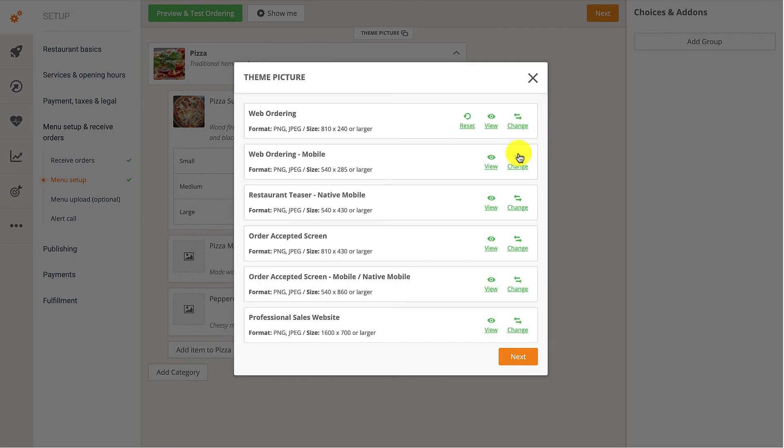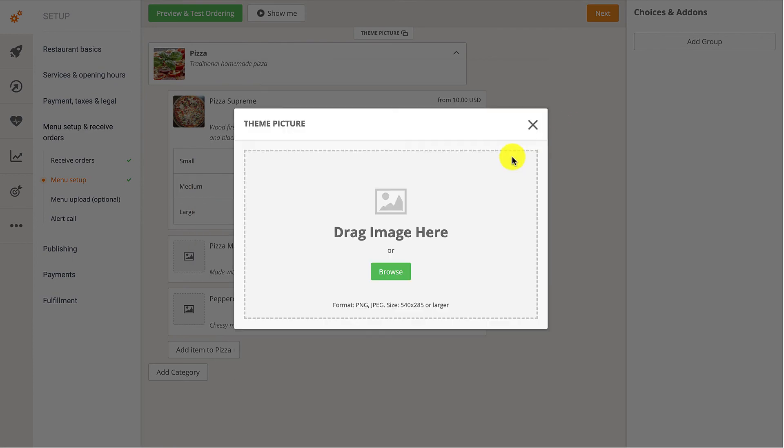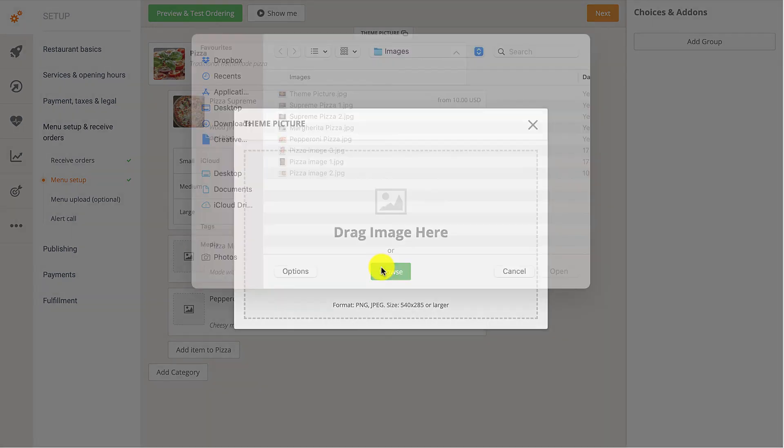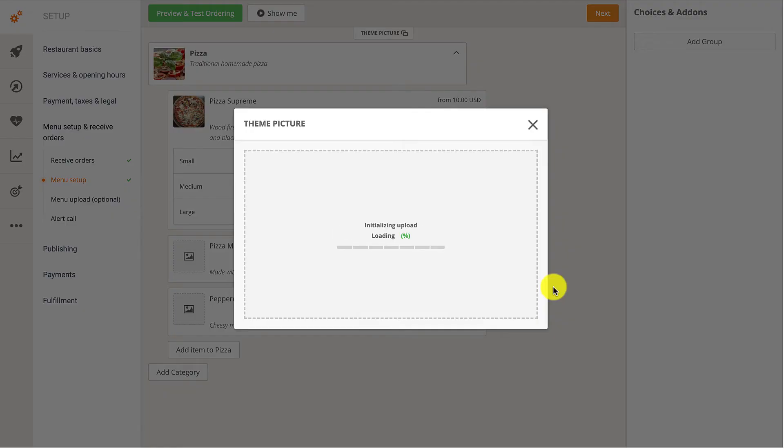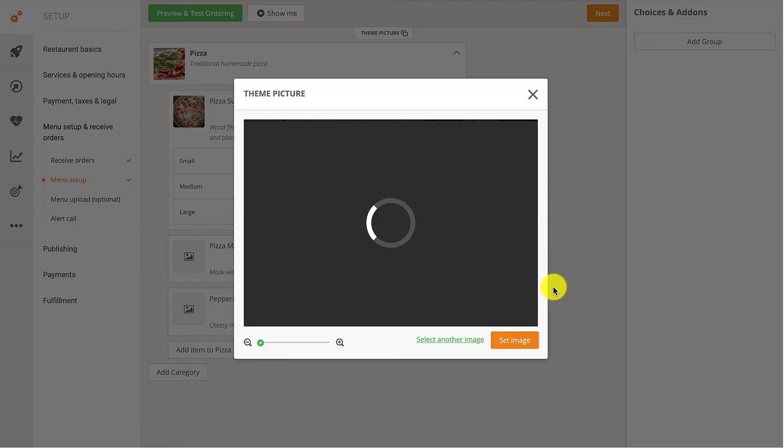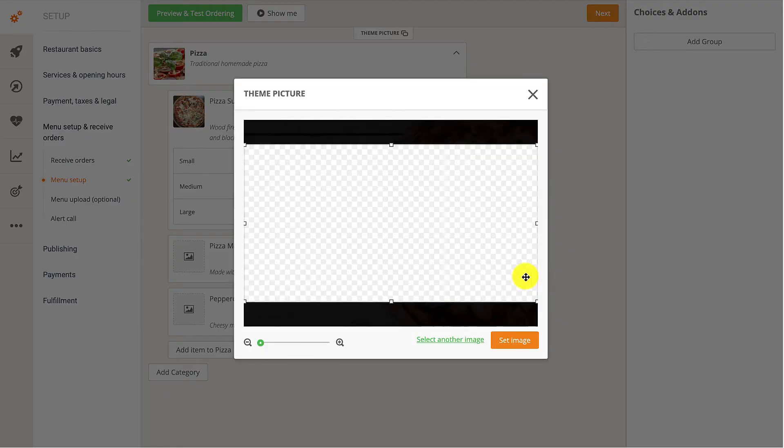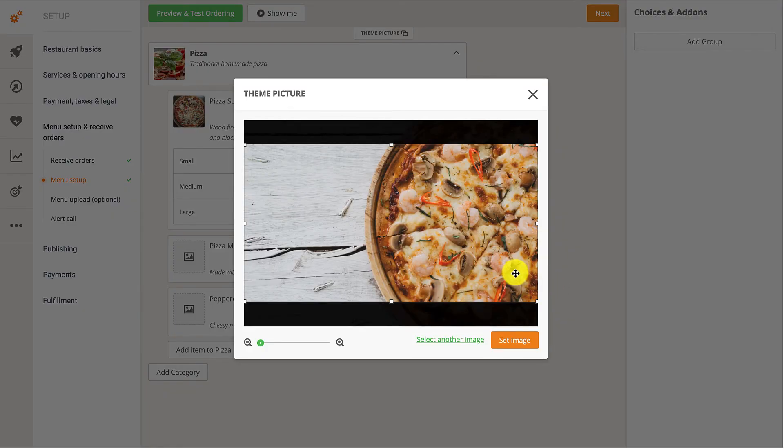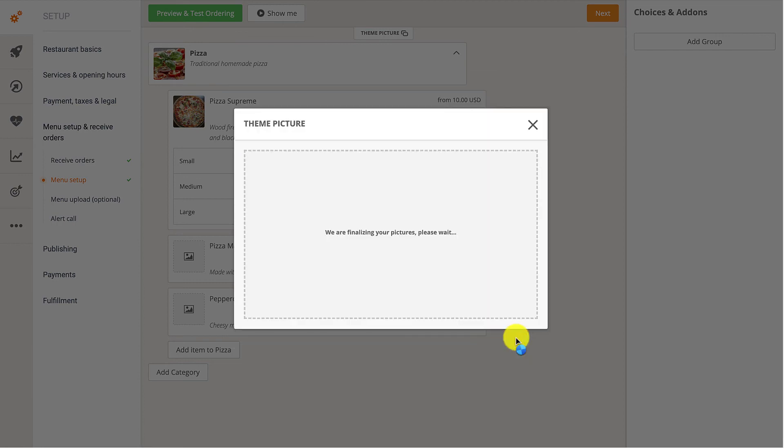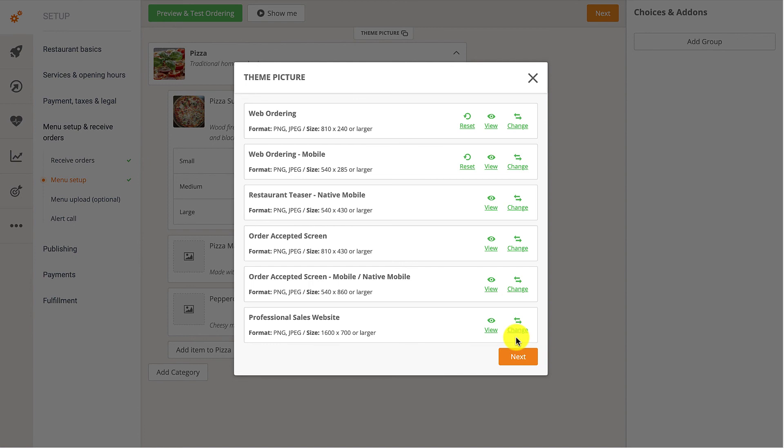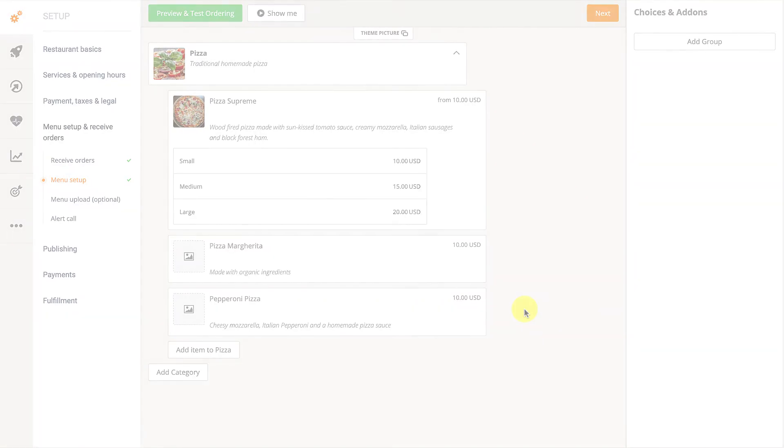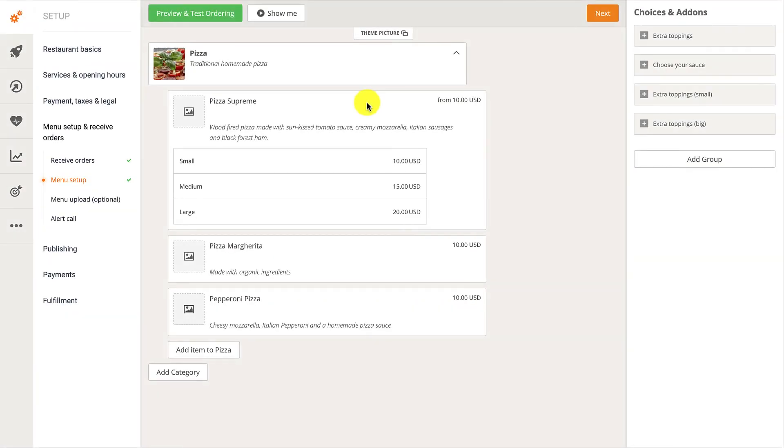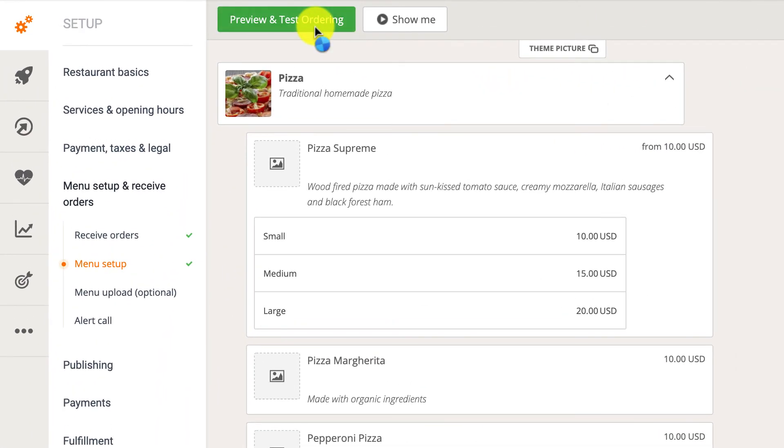If they want a different picture for the mobile version of the menu, they should repeat this process. To save their changes, they should click on the Next button, and then on Apply. Whenever they want to see how their menu looks like for their customers, they should simply click on the Preview and Test Ordering button located at the top of the page.